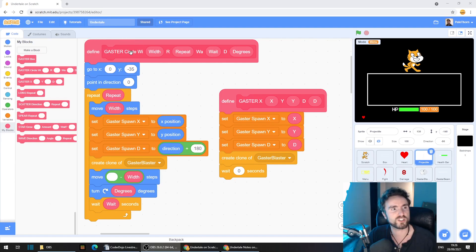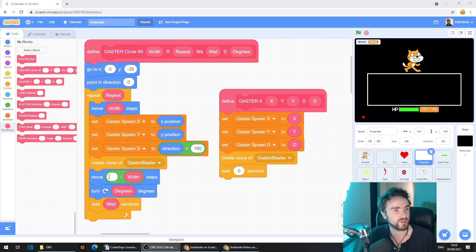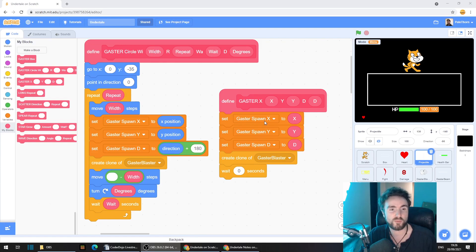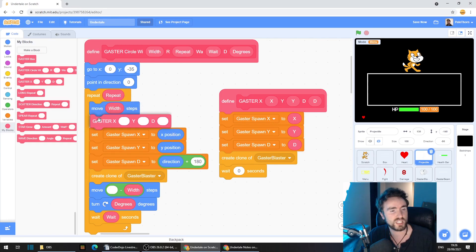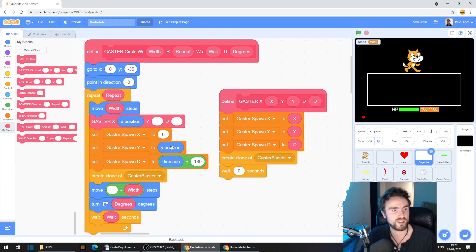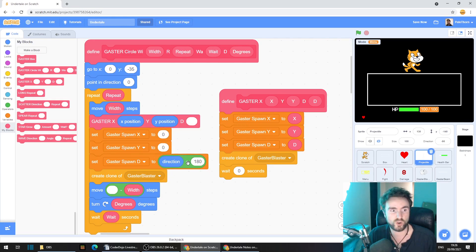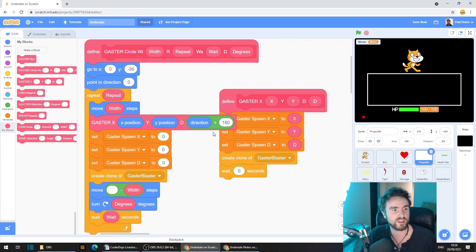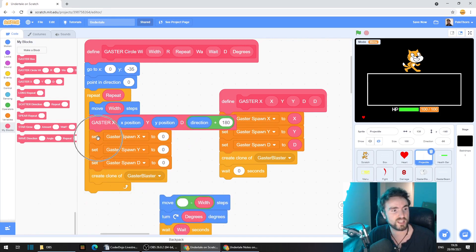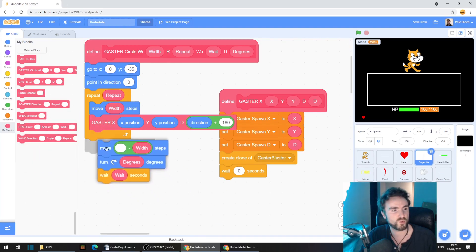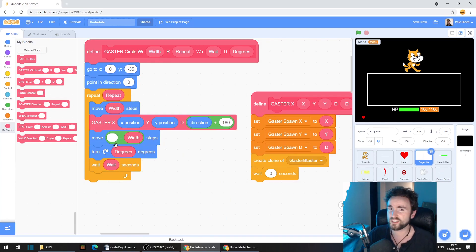If you look for your Gaster Circle attack and your Gaster X, Y, D, you'll notice we can do something very cool here. We've got our Gaster Spawn X, Y, D and Create Clone. What we can actually do is get out a Gaster X, Y, D, put it right here, grab this X position, put it there, this Y position, put it there, and this whole direction plus 120 and put it there. Then we take away all of this, move that back, and this code looks a lot nicer.